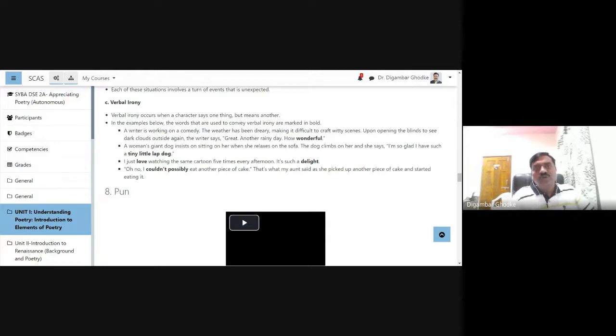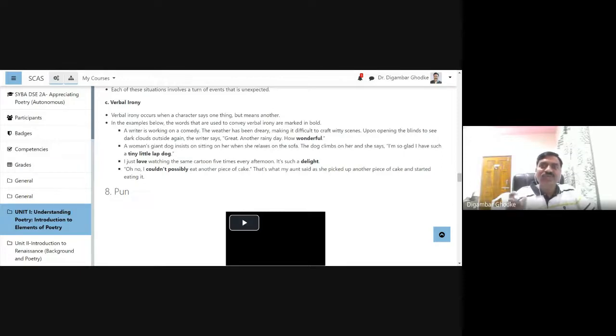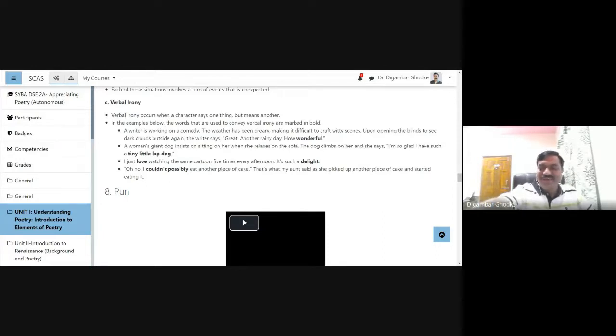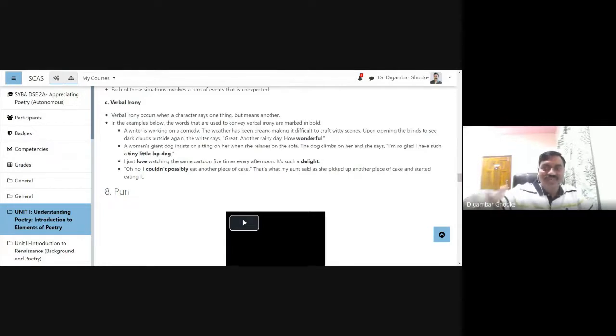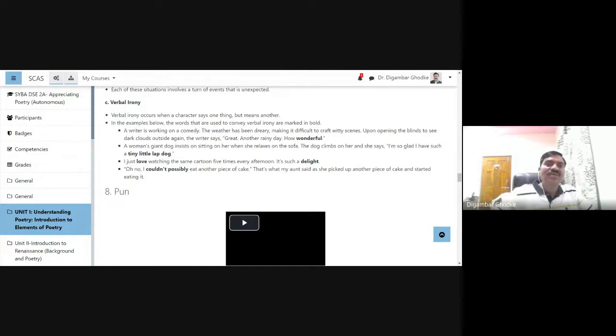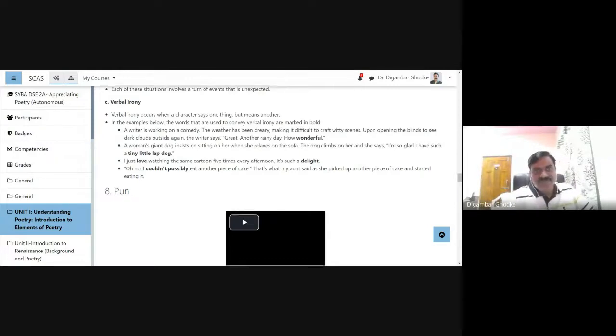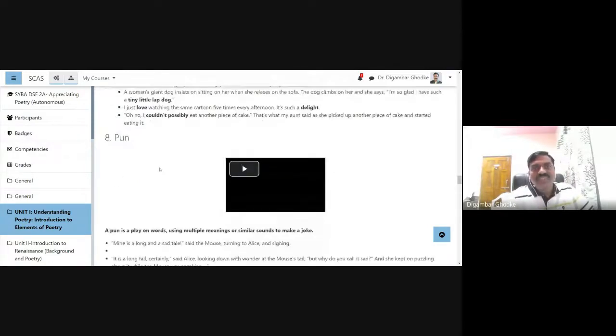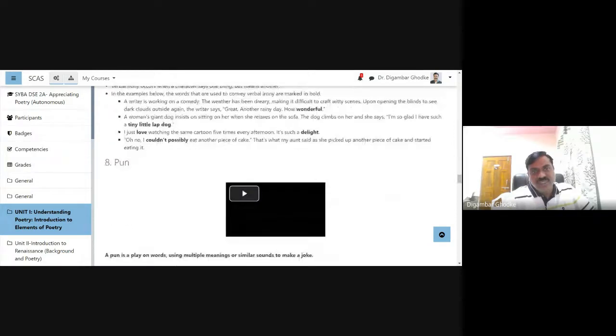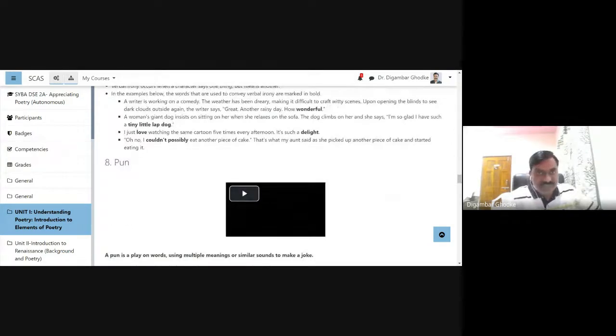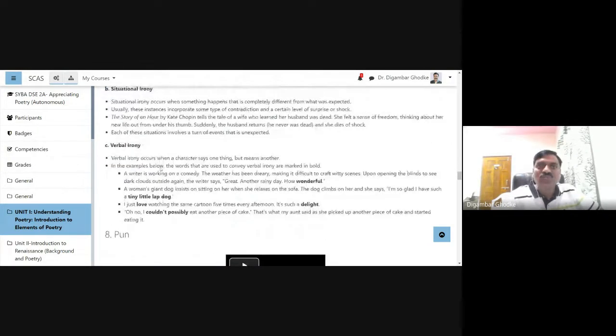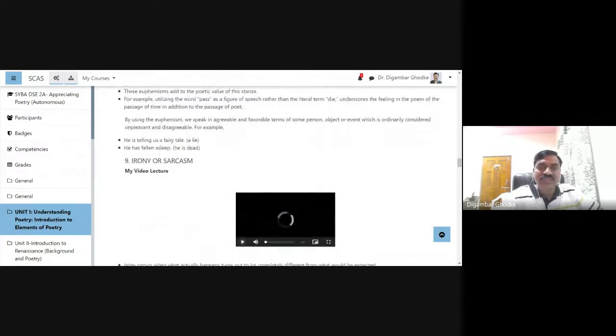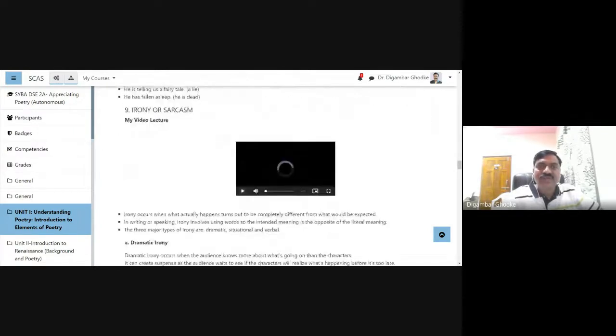"Oh no, I couldn't possibly eat another piece of cake," my aunt said as she picked up another piece of cake and started eating it. The auntie took another piece of cake. Before that she had eaten many, and she says no, I can't eat any other piece of cake, and she picks up. This is what irony is. It creates a kind of comic situation, a humorous situation. This is how we understand three types of irony.